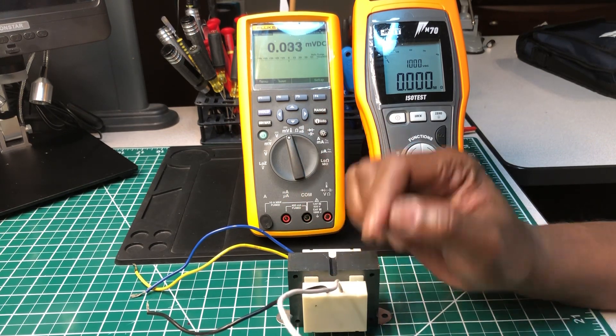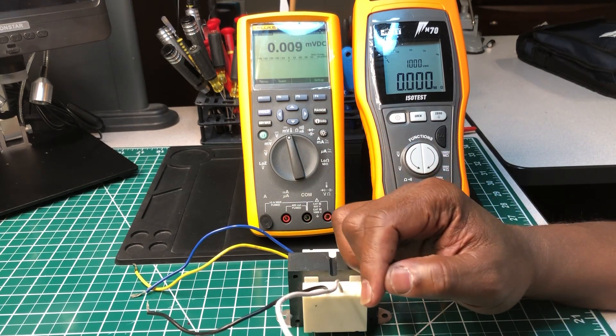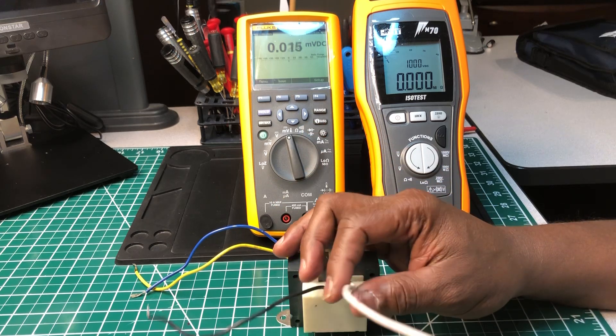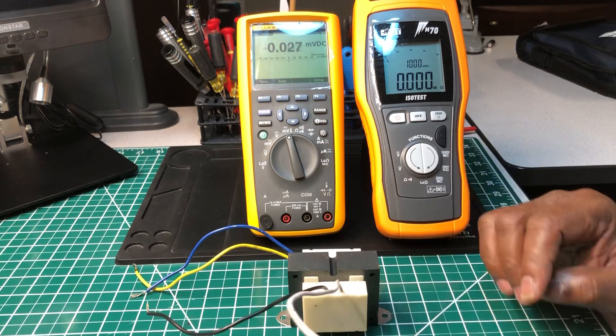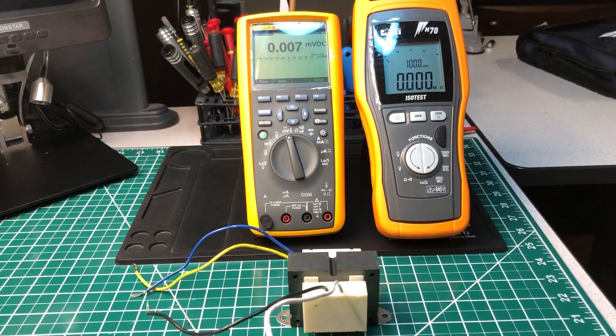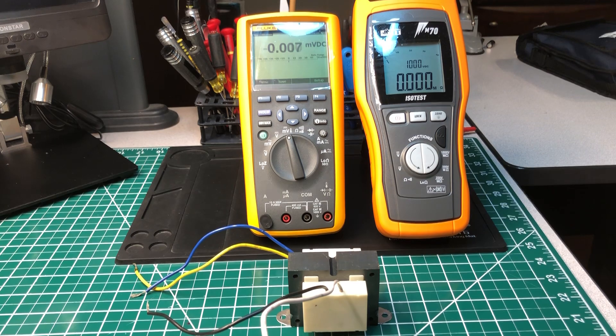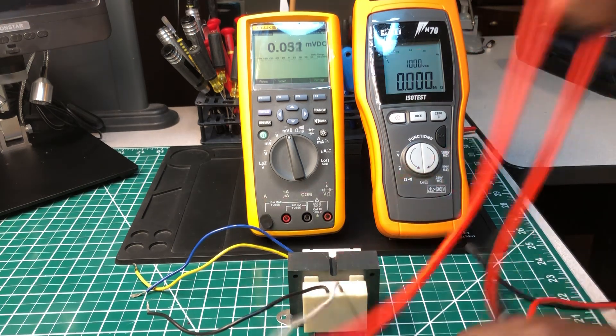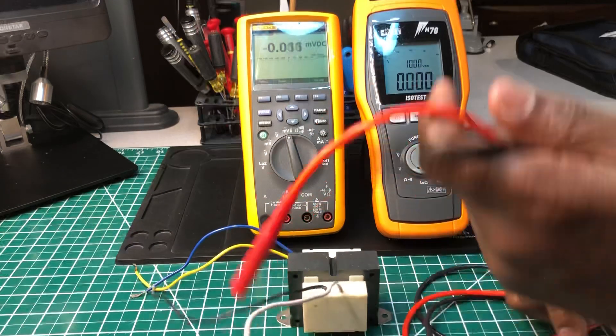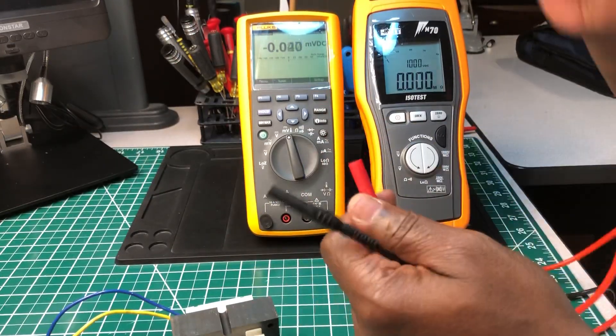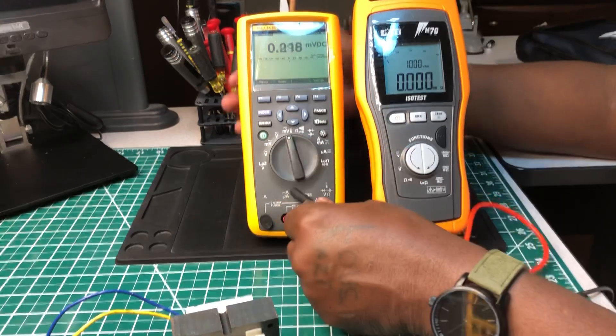So now I'm going to start with the Fluke 289 and I'm going to use these meter leads right here. We're going to see.